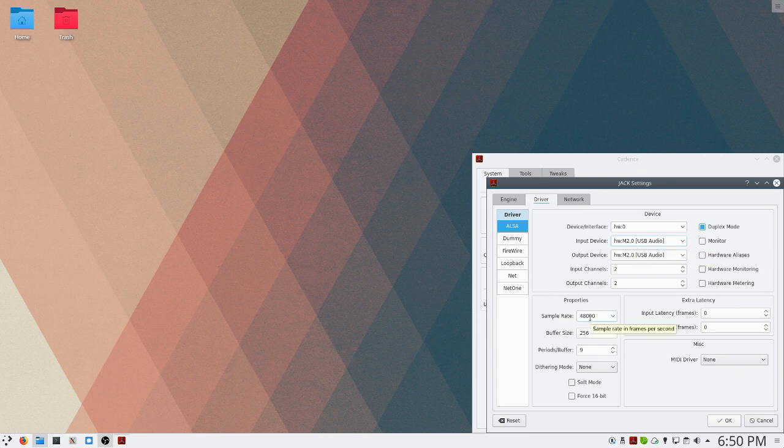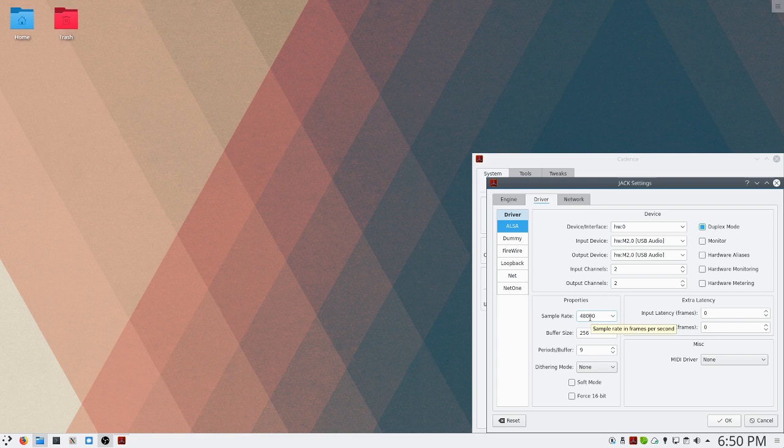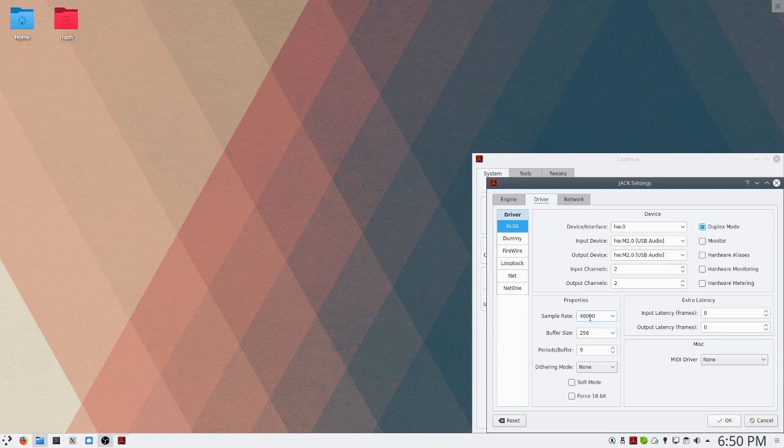Our sample rate is set to a sample rate our audio interface supports. In this case, mine is 48 kilohertz. The buffer size is set to an amount that your computer can handle. So mine can handle 256 samples without giving me any X runs or audio dropouts. This may vary on your system. You may have to have it higher.